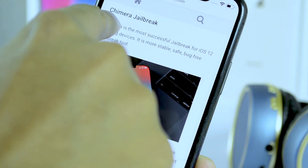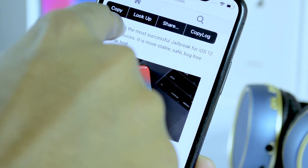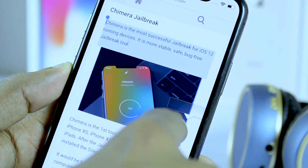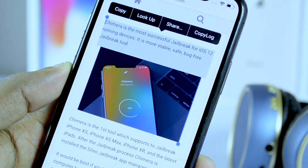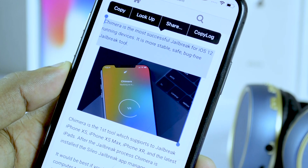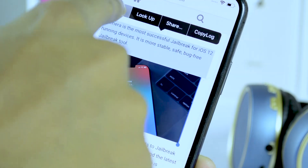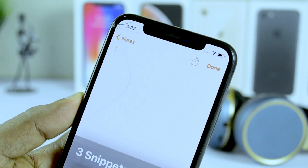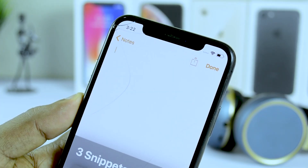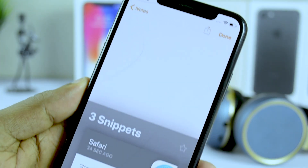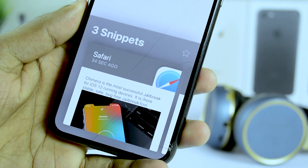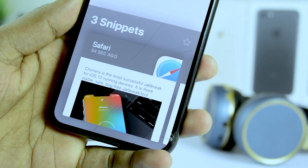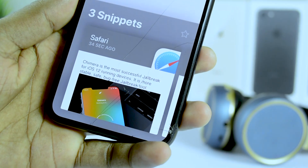Whenever you copy or cut something on your iPhone or iPad, it gets stored in what's called the clipboard such that it can be pasted elsewhere in the future. By default, iOS only lets you store one item in the clipboard at a time.